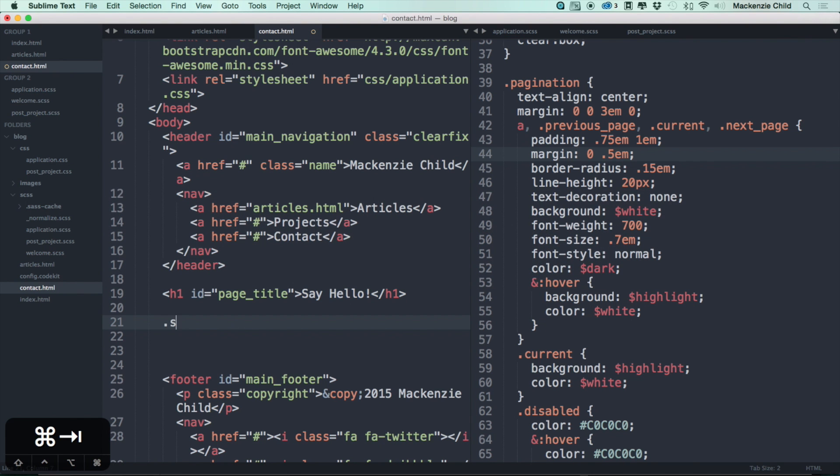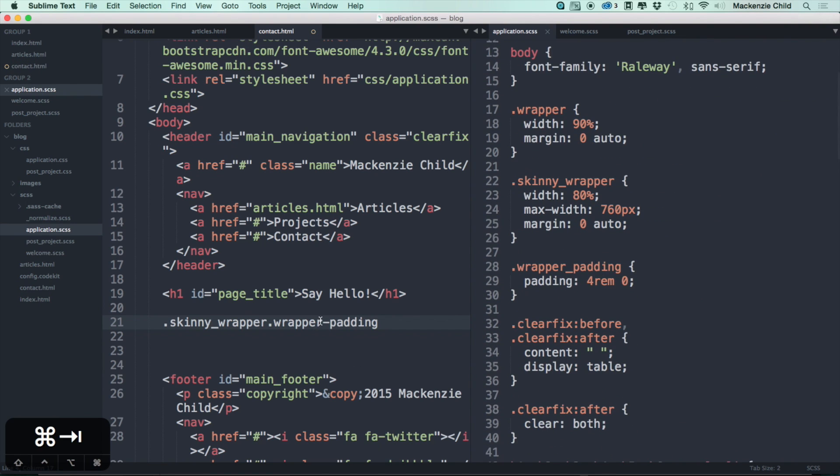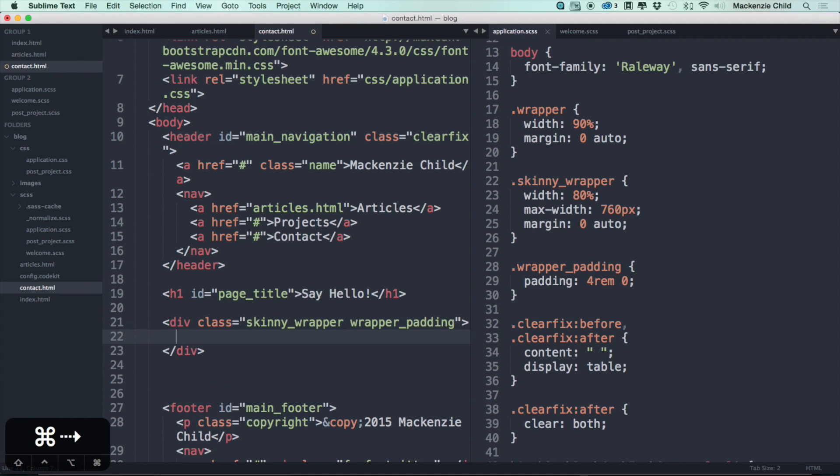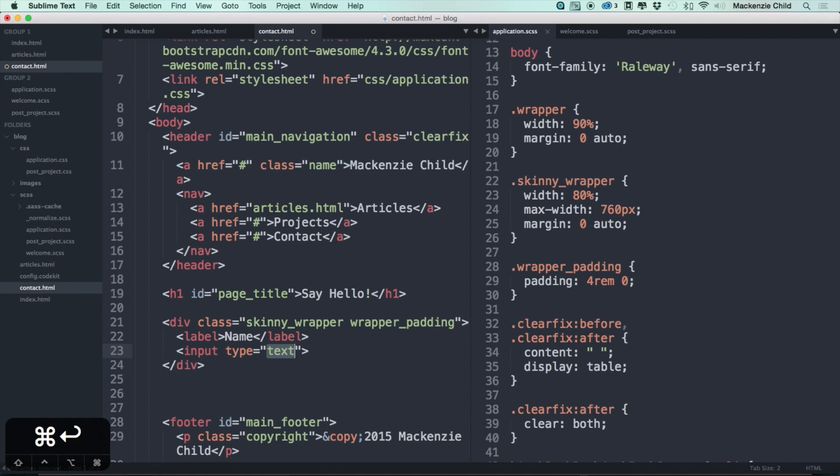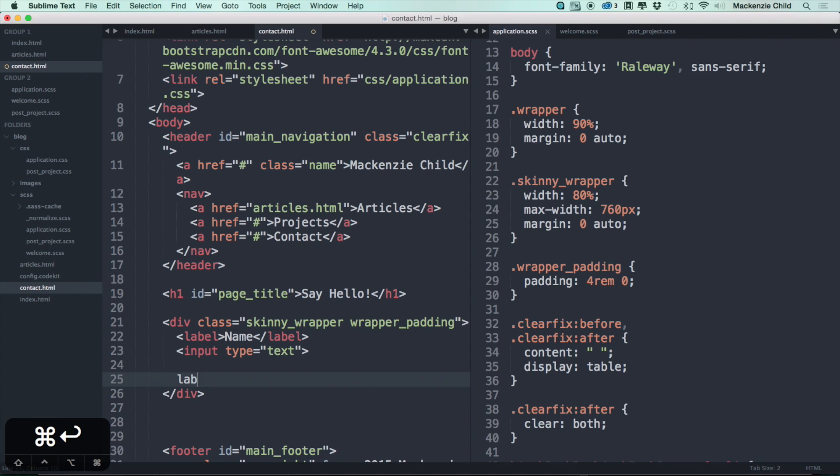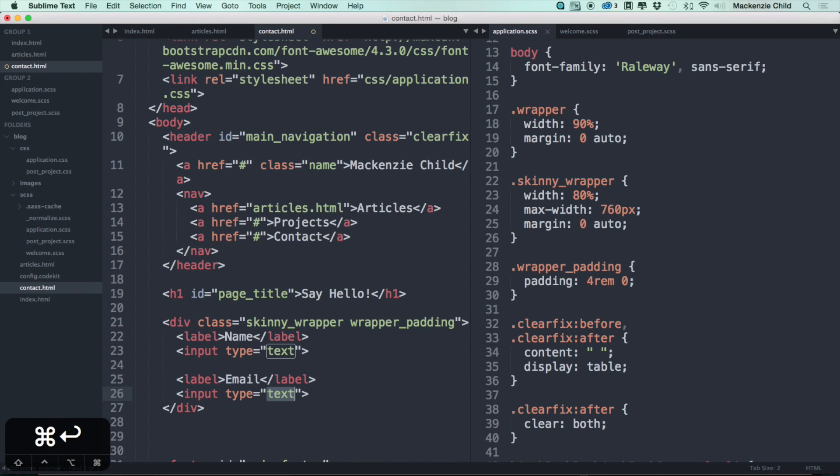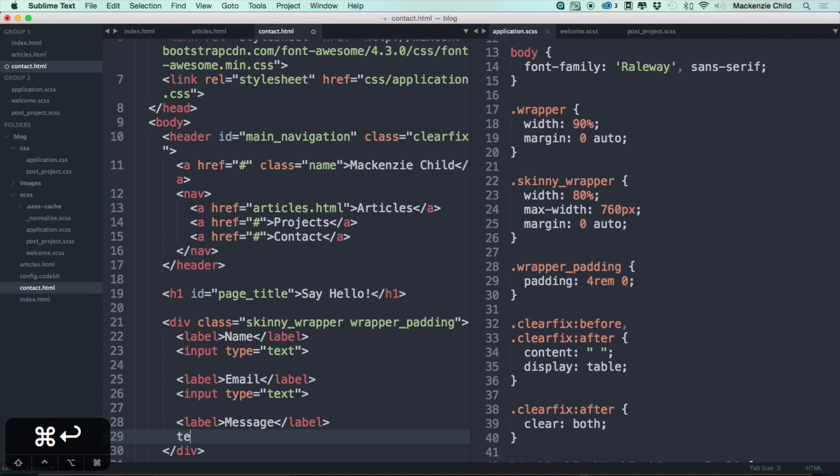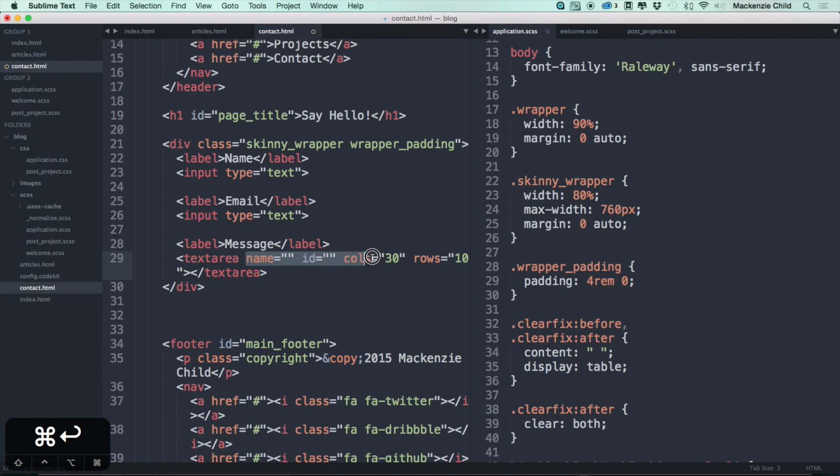That looks good. Next we need to do a label - let's just get rid of the 'for' because this is just a static page. So let's do name and we'll do an input field type equals text. Let's do another label and say email, input type equals text. Let's do another one, say message, text area.